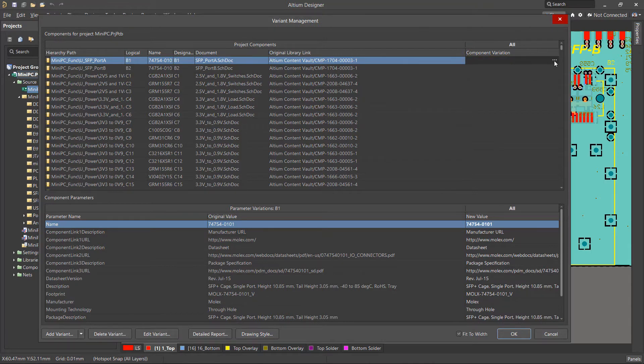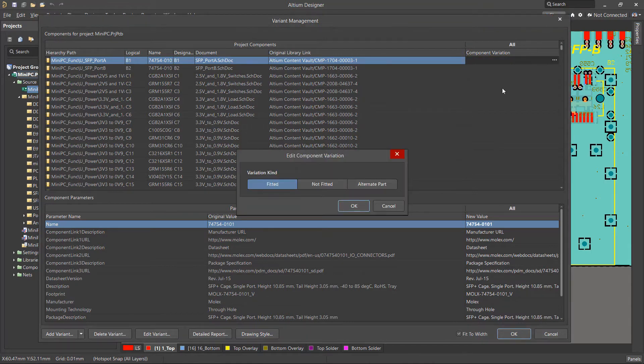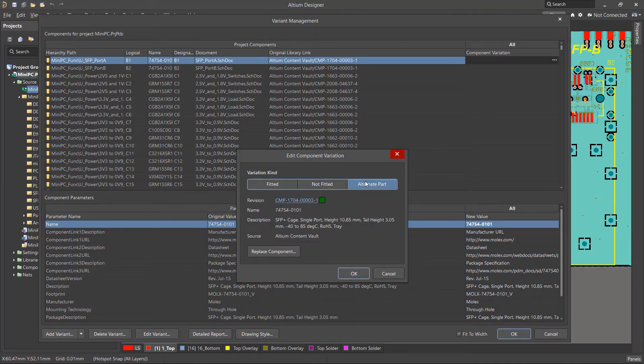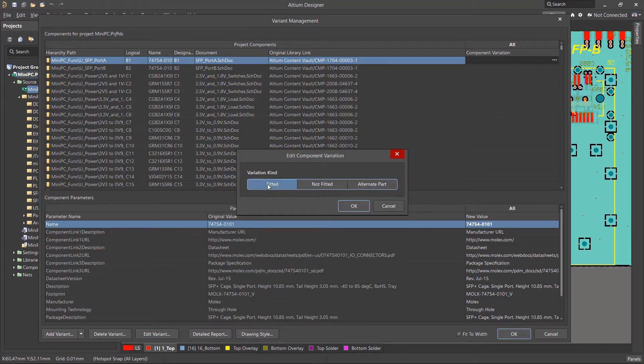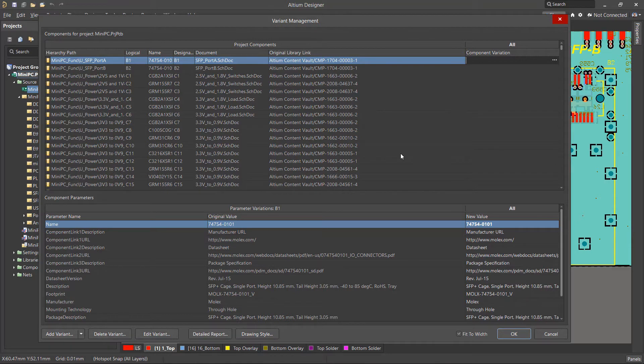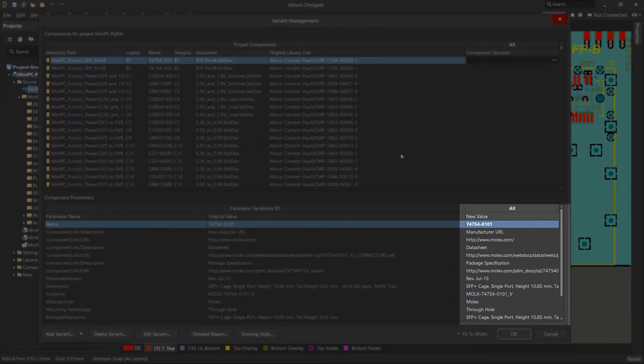By selecting the Variant cell of a component, it is possible to change the component assignment to Fitted, Not Fitted, or to an alternative part. One thing to note, when creating a new variant, by default, all components are assumed fitted and the cells will be empty.